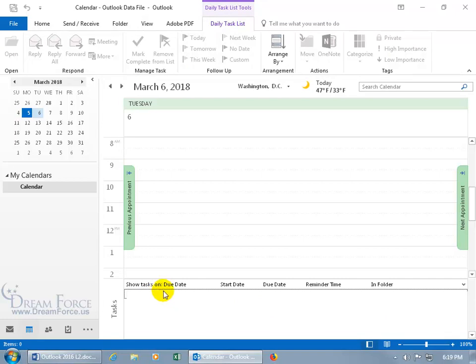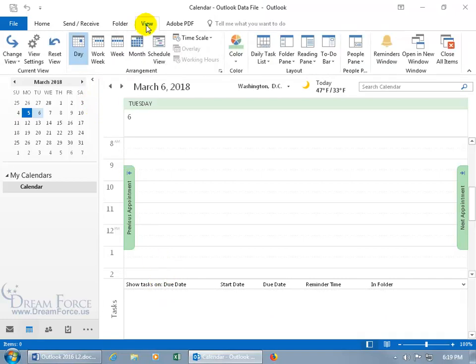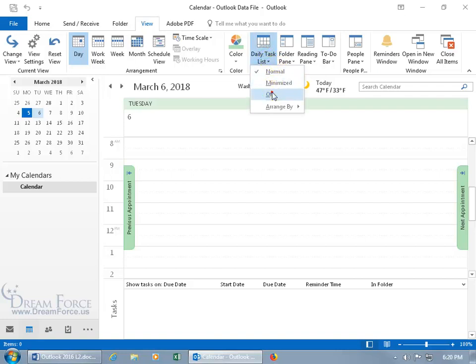In any case, let's go ahead and turn this off, come back up here, click on the view tab, to the layout group, click on daily task list to off.